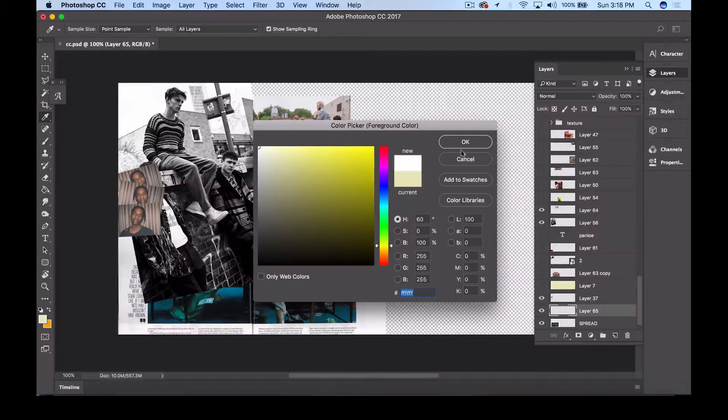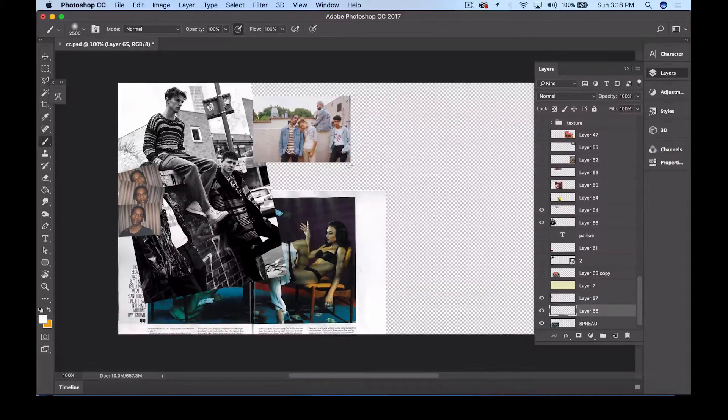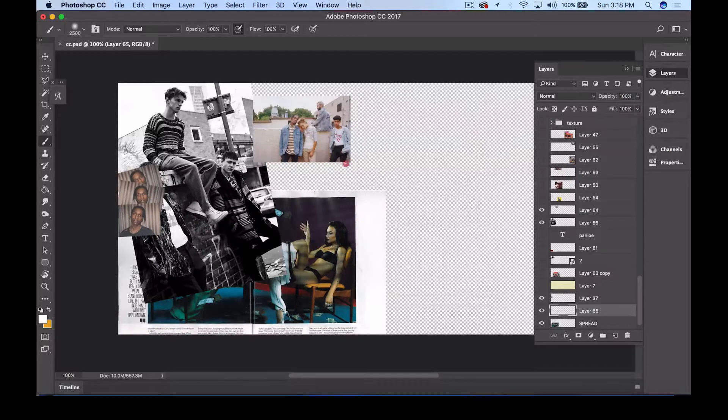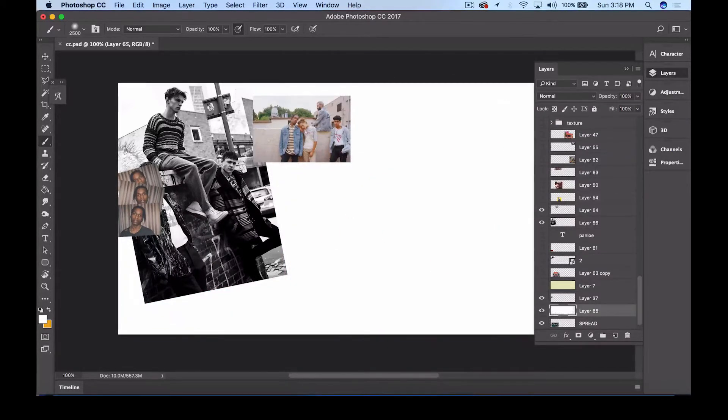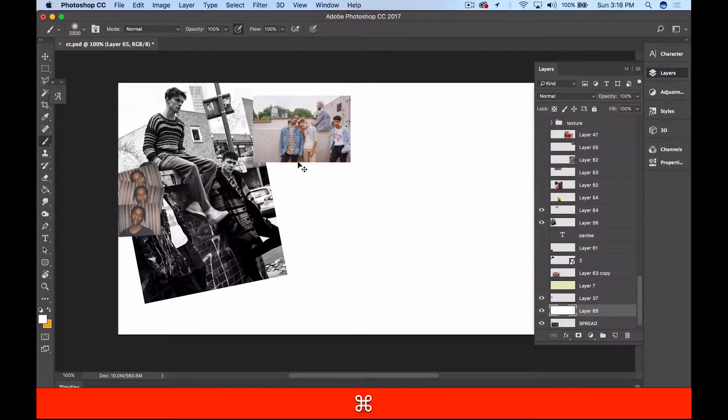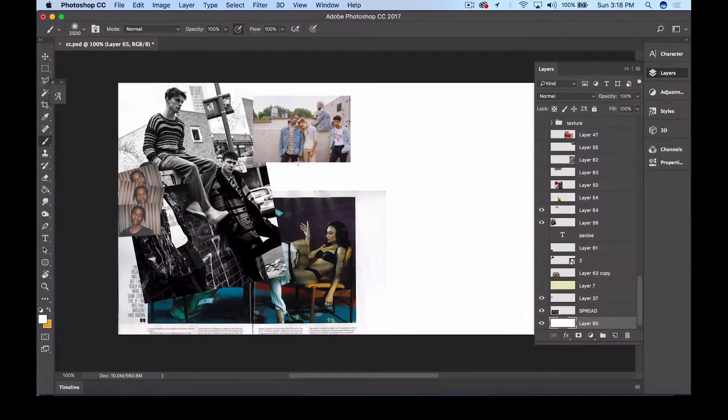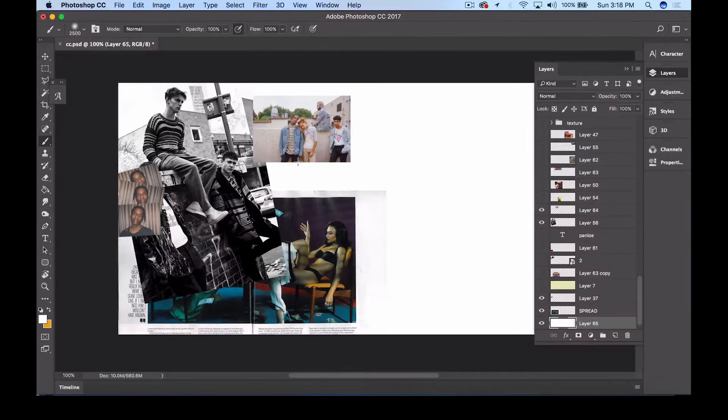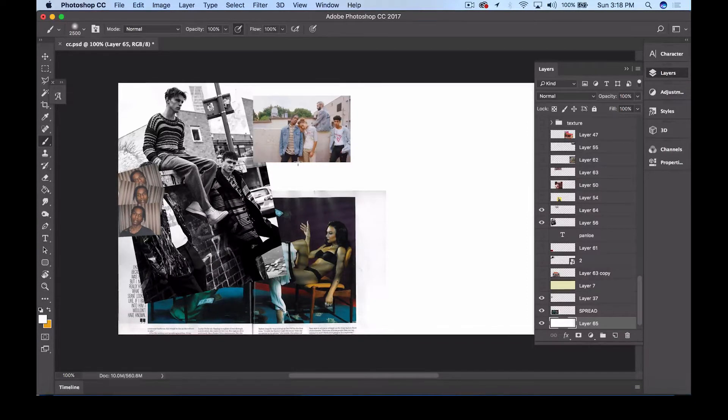And what this does for me is it creates less of a distraction because, me personally, seeing those checkered boxes are a distraction for me. It makes me think that the collage is not done and not full. So at least if I see white, I feel as though I know that it's coming along and the images are really filling up.